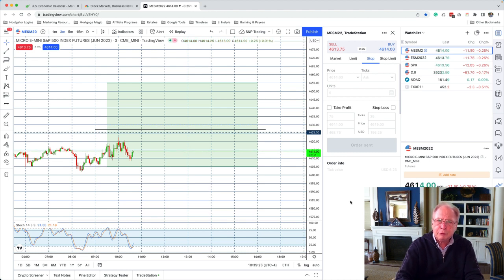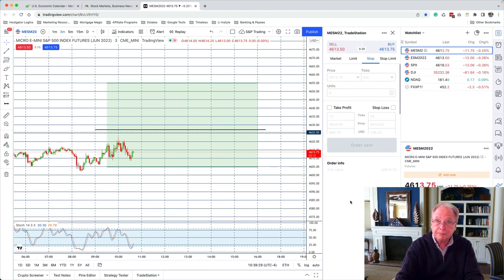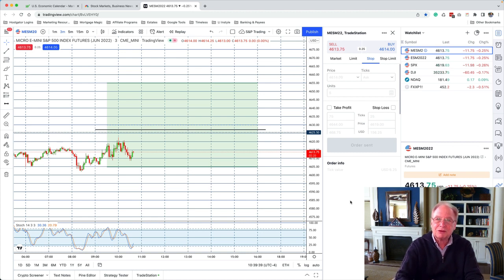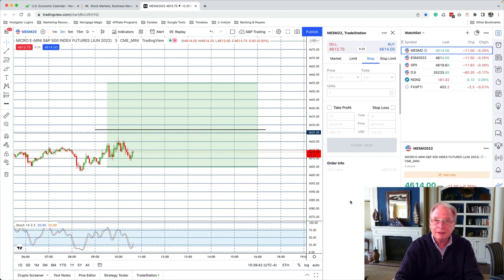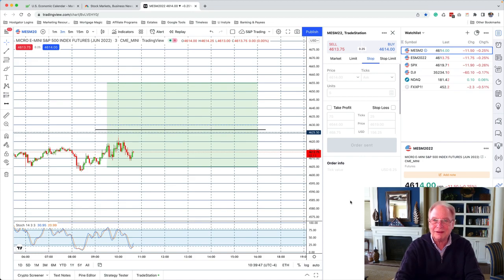At any rate, approach trading with the objective of not losing money instead of the objective of making money, and you'll find that you'll have much better results, I promise you. This is Marv Eisen for Timeless Dollar. Thanks for watching. Have a good day. Remember, don't lose money. And I'll see you in my next video.